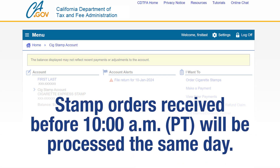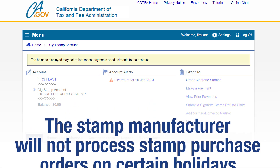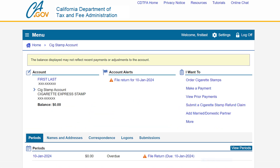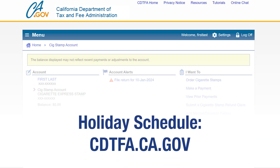Stamp orders received before 10 a.m. Pacific Time will be processed the same day. Please note, the stamp manufacturer will not process stamp purchase orders on certain holidays. To make sure you have an uninterrupted supply of cigarette tax stamps, please place your stamp order at least two business days before a holiday. Please visit our website for the holiday schedule.